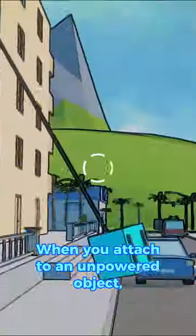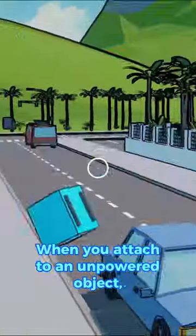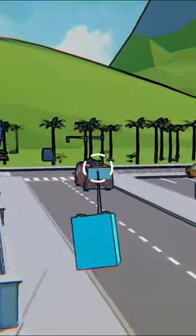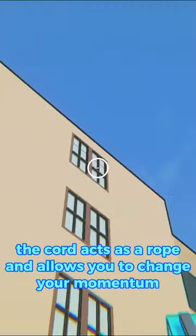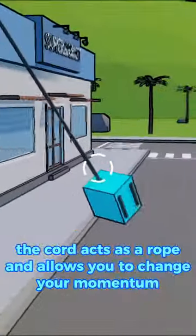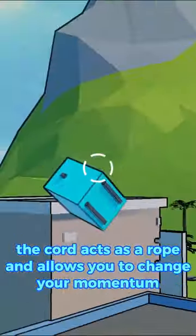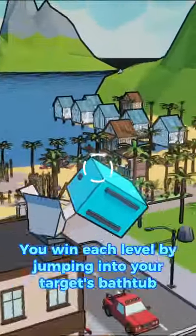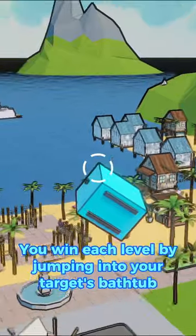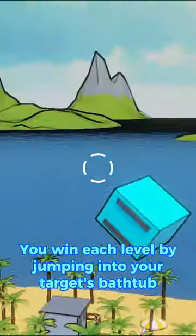When you attach to an unpowered object, the cord acts as a rope and allows you to change your momentum. You win each level by jumping into your target's bathtub.